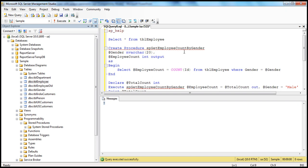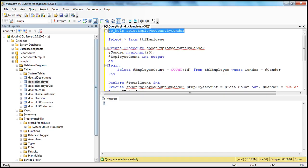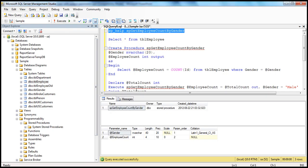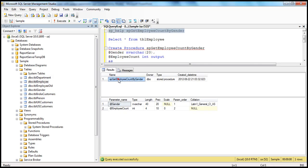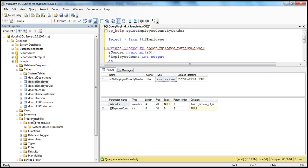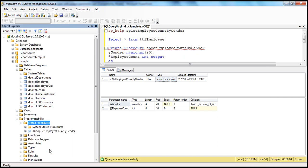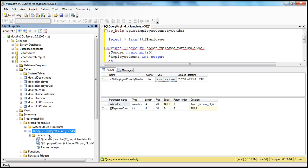If I want to find out more information about the stored procedure we just created, I can use SP_HELP with the stored procedure name. When we press execute, we see the name of the stored procedure, the type is stored procedure, when we created it, the parameters it has, their data types, etc. So you can use SP_HELP. Or if you don't want to use that system stored procedure, you can go to Programmability > Stored Procedures folder, refresh, and you should see your stored procedure there with its parameters.